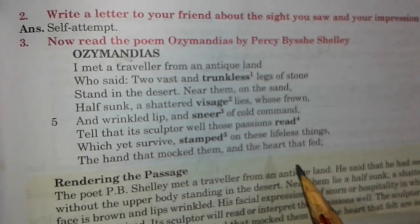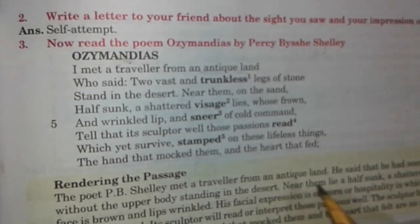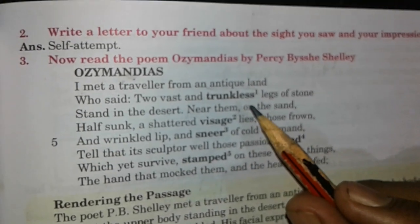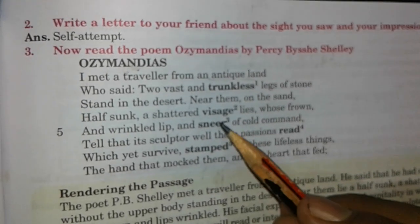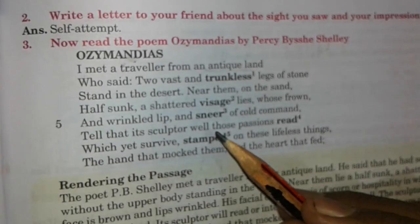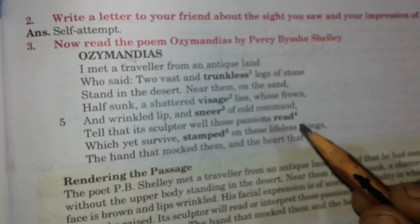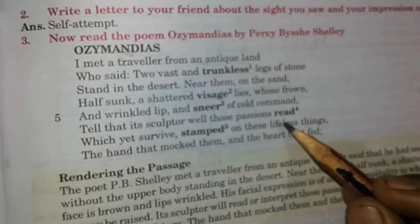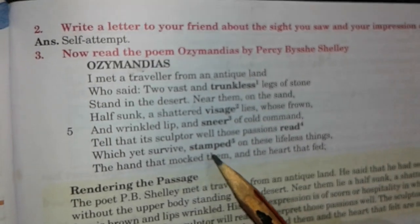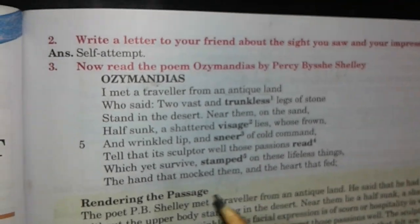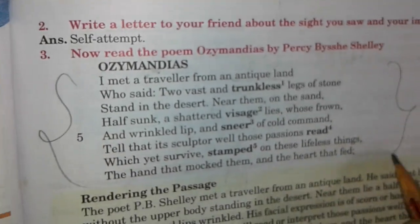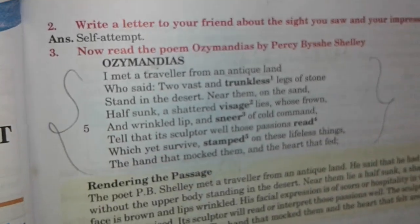First, we will discuss the difficult words. 'Trunkless' means the body without the upper part. 'Visage' means face. 'Sneer' means facial expression. 'Read' means interpreted. 'Stamped' means copied or engraved.